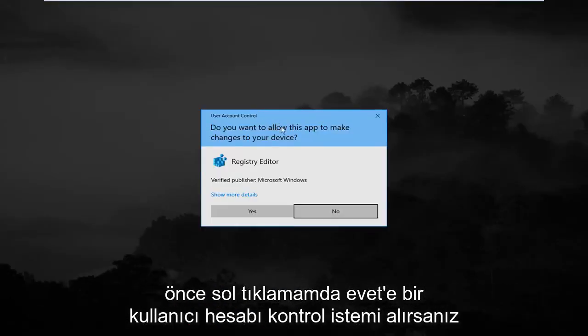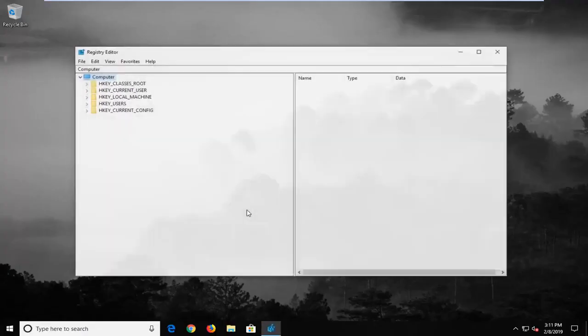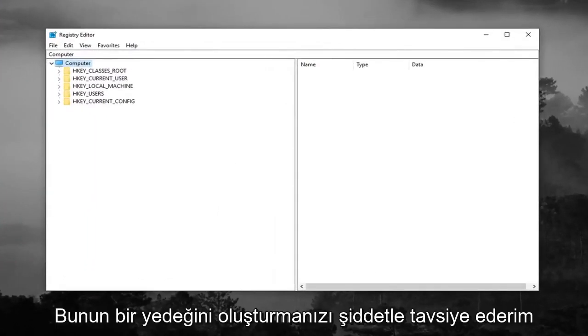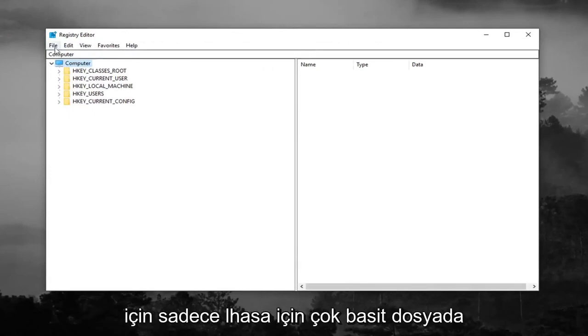If you receive a user account control prompt, you want to left click on yes. Now before you make any modifications to the registry I would highly suggest you create a backup of it. So in order to do that it's very simple.